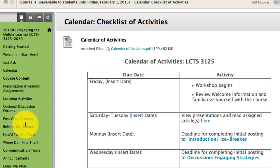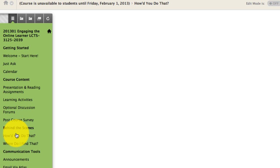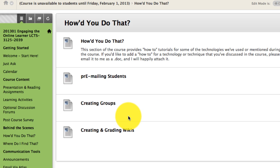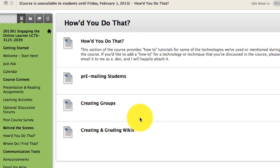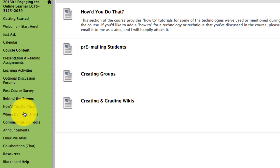Now I also recommend you check out the Behind the Scenes section where you can learn how to do things. Some of you got an email from me and in that email you saw about pre-mailing, but there are other things that you can learn. So you may want to check out the How'd You Do That and Where Do I Find That areas.